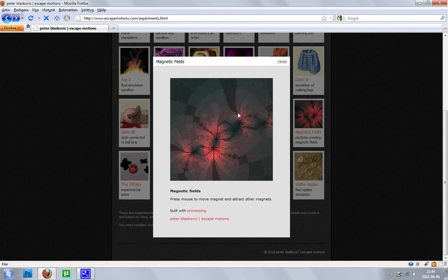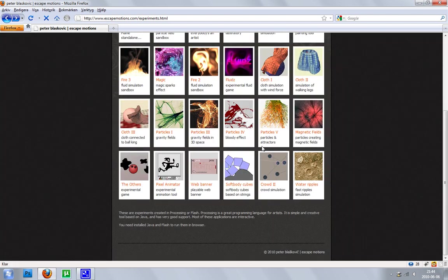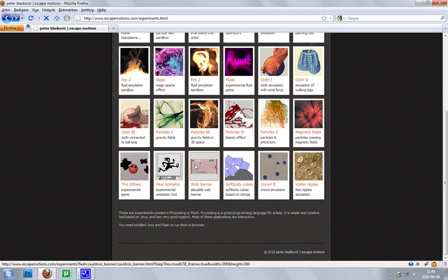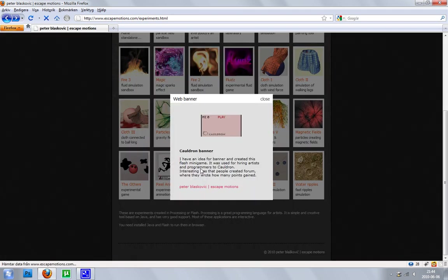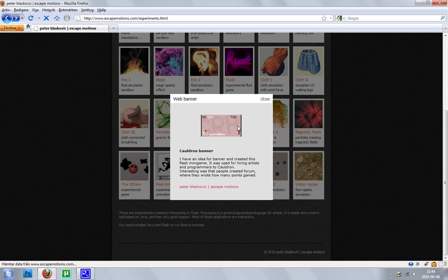Magnetic fields. Fun game, I guess. Not that fun.